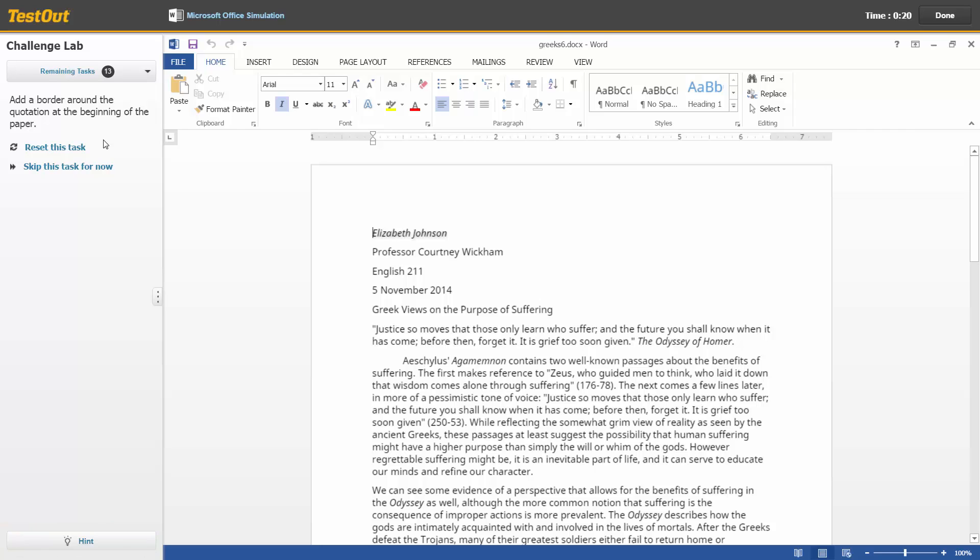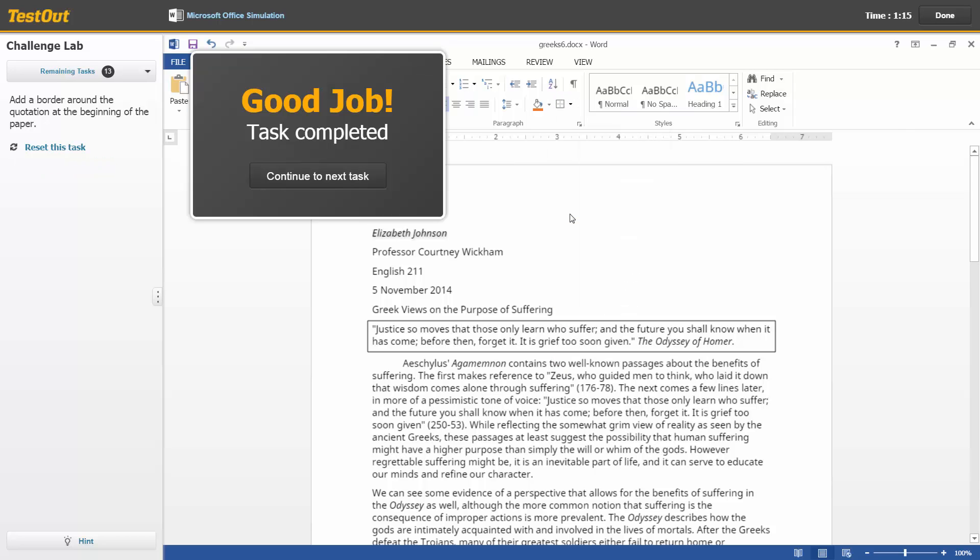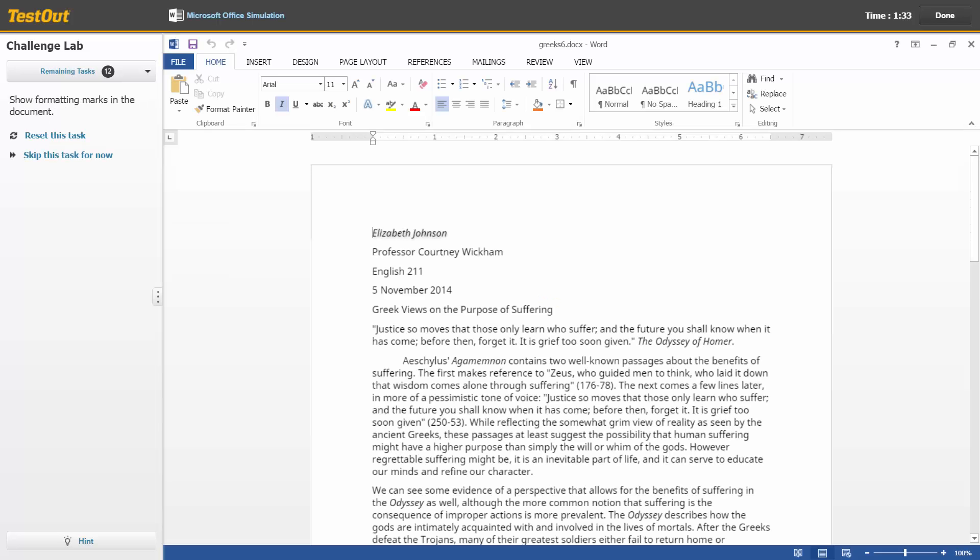However, if you use this feature in a Challenge Lab, you will not be awarded any points for completing that specific task. And just like with the Skills Labs, as soon as you have completed a task, you will receive immediate feedback. Of course, click Continue to Next Task. And complete all the tasks as outlined.